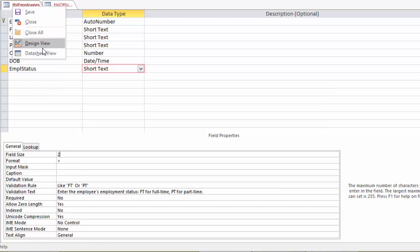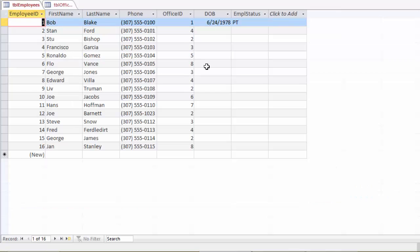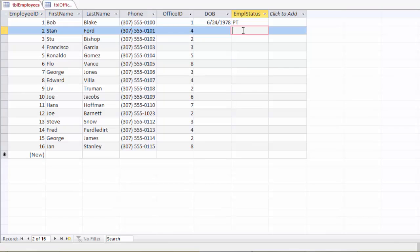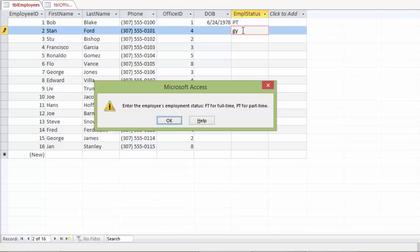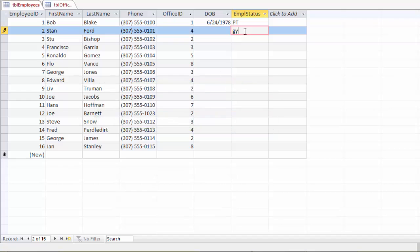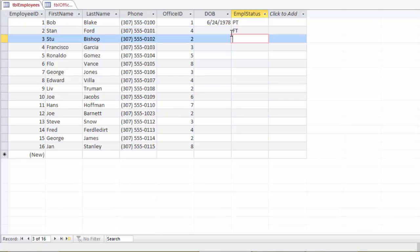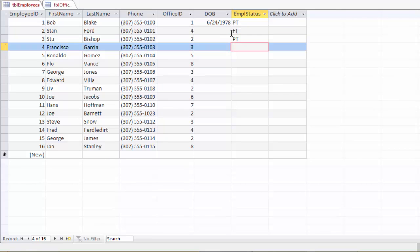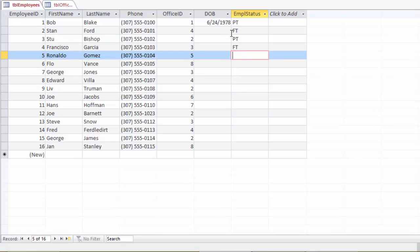Go to datasheet view. So now we have PT as part-time in caps. So now we can go in and test it again. So let's put in GY and hit enter. Now it's giving us a friendlier error message. Enter the employee's employment status. FT for full-time, PT for part-time. So now we can go back and say, oh, okay, well, he's full-time. So enter FT. And we have another part-time and another full-time. So that's our validation rule along with our validation text.